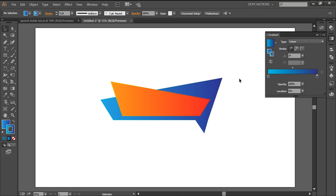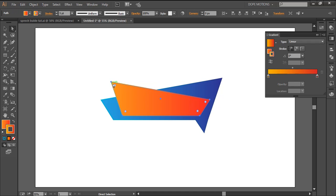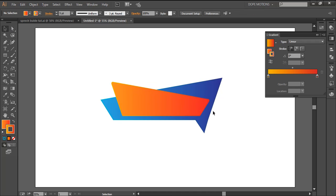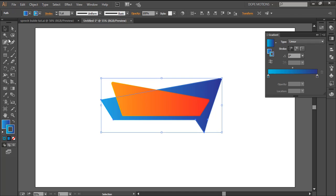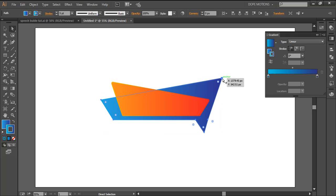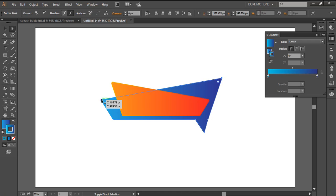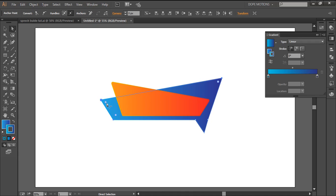Then I'm gonna select this layer, select the anchor point tool, and make the corners a little curvy — I don't want it to be harsh. For this layer, I'll select the anchor point tool, hold Shift to select multiple anchor points — this one, this one, and this one — then drag them a little.